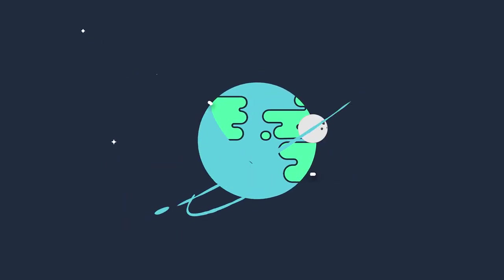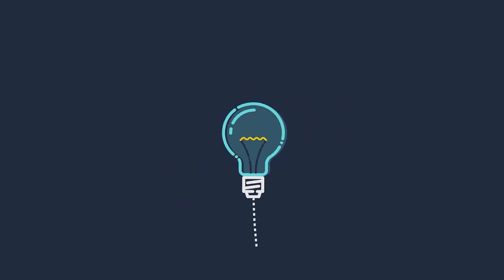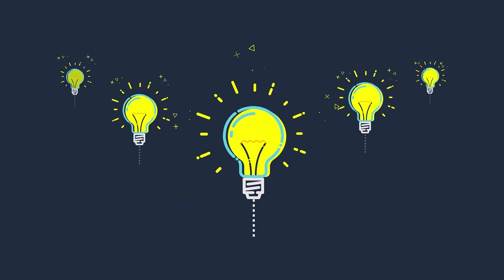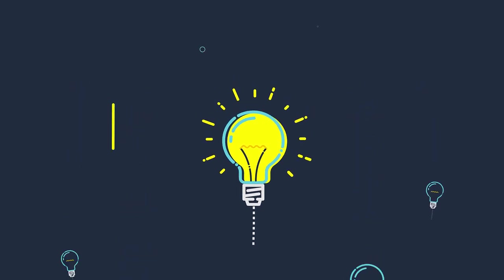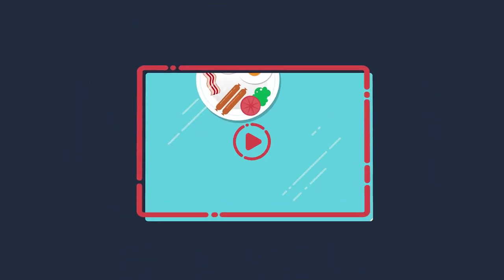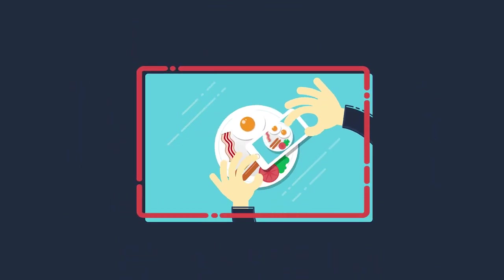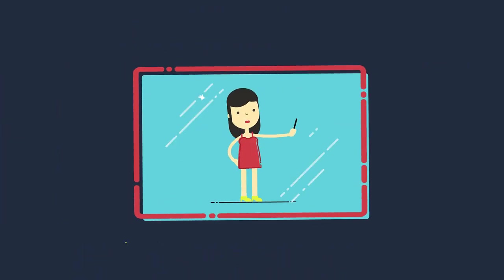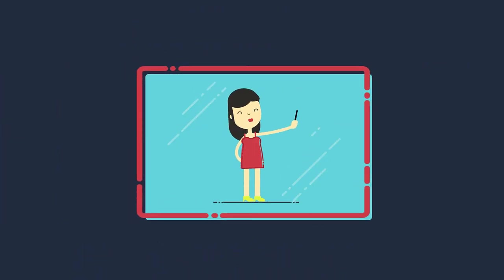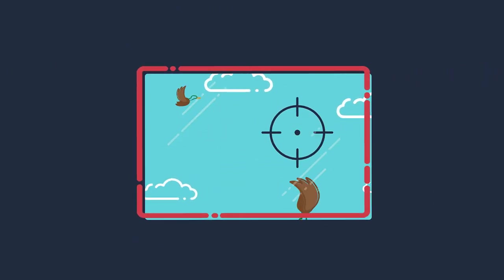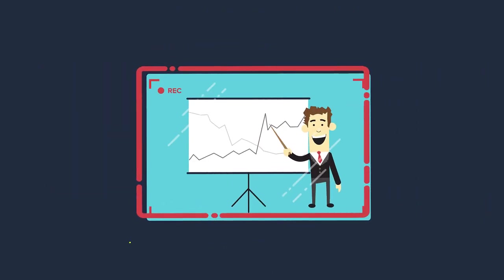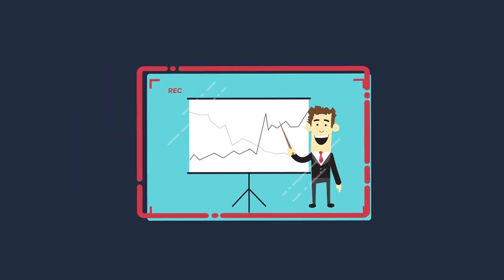The world is forged out of ideas, and sometimes bringing your ideas to life can be hard. Videos are quickly becoming the main mode of expression online, and everyone should be able to present their ideas with professionally designed videos.